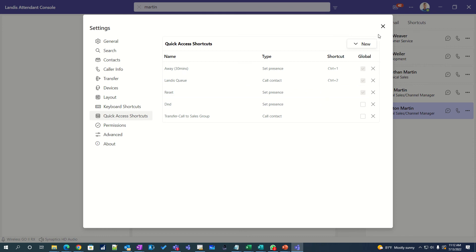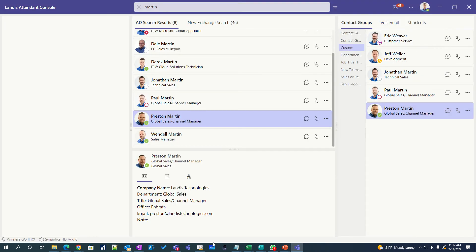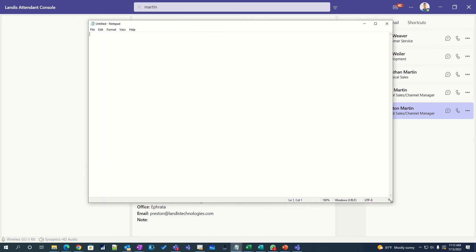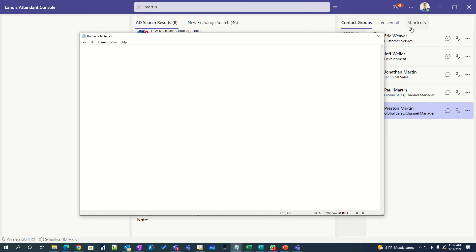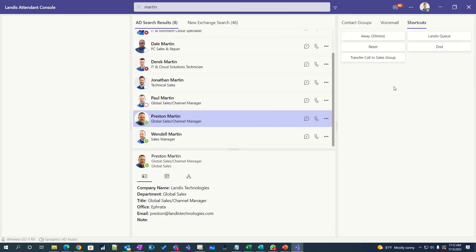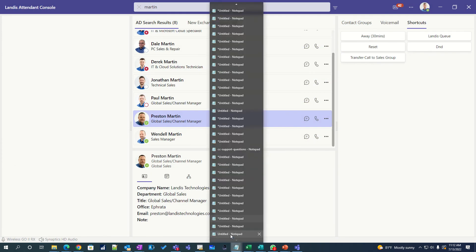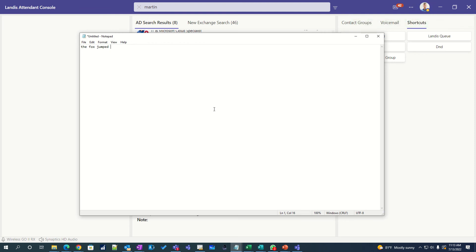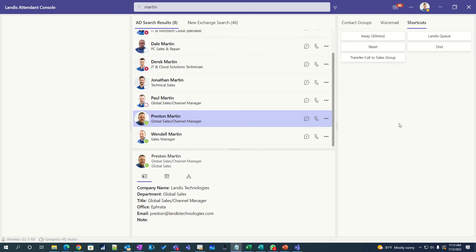Let's demonstrate this. I'm going to open a Notepad and click on the shortcut — you can see some of the shortcuts we have defined here. Go back so that I'm actually working in my Notepad. And then I press Control-1. You'll notice that even though the Attendant Console did not have focus, I set my presence away for about 30 minutes. So that also works for answering a call and anything else you have set to global — that can be quite powerful.